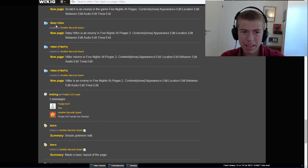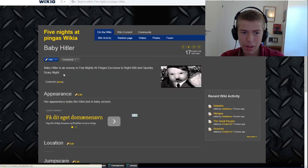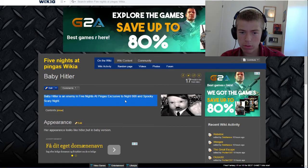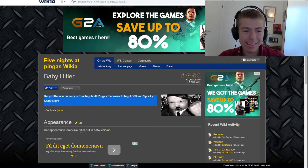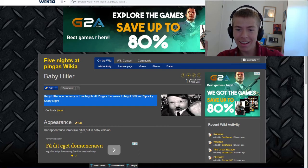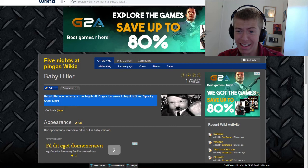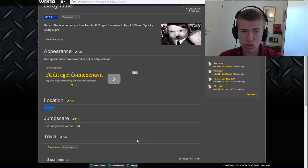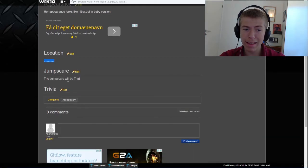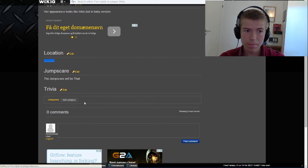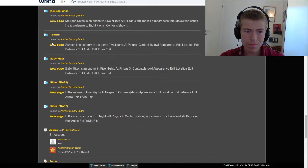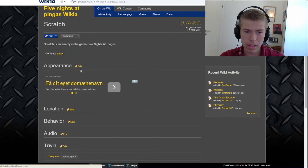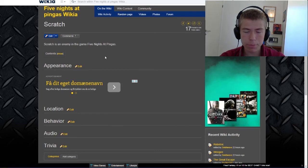Baby Hitler. That's going to be interesting. Baby Hitler is an enemy in Five Nights at Pinkas, exclusive to Night 666 and Spooky Scary Night. Again this, her appearance looks like Hitler. Do they really think that Baby Hitler is female? Location: his location is... The jumpscare will be like that. Scratch. Scratch is an enemy in the game Five Nights at Pinkas.